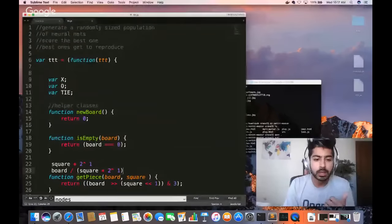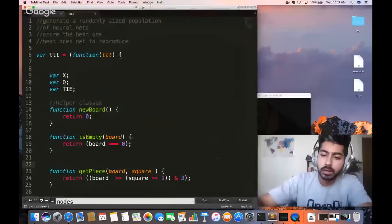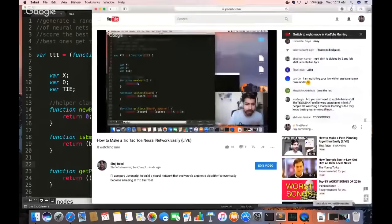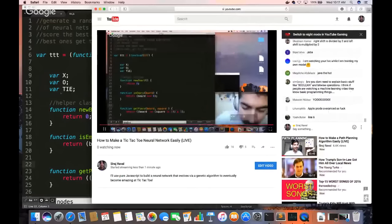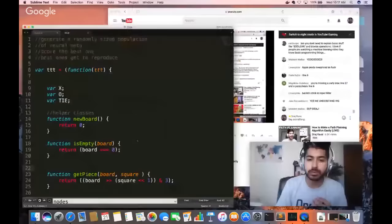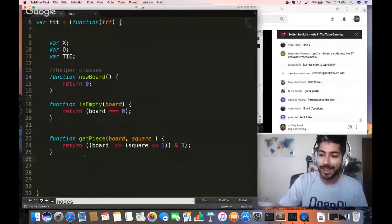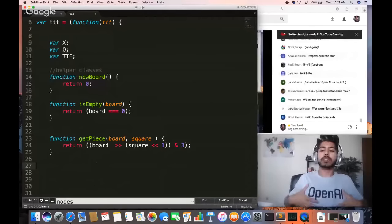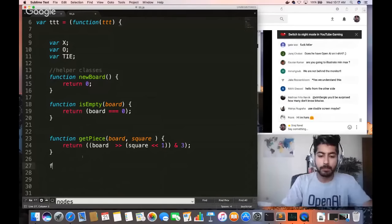We're operating on bit values because it's faster to run our neural net that way. Let me pull up the chat — you guys seem to understand this. Now we've got the getPiece function done. Next we're going to write the move operation.